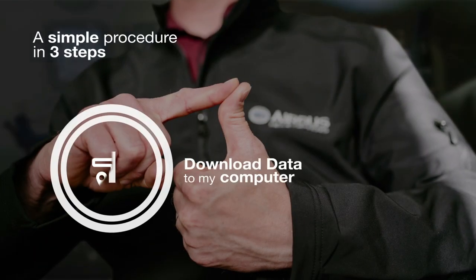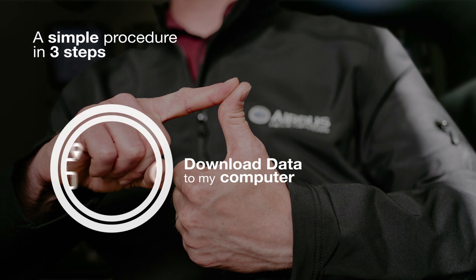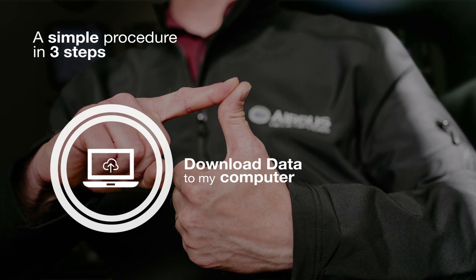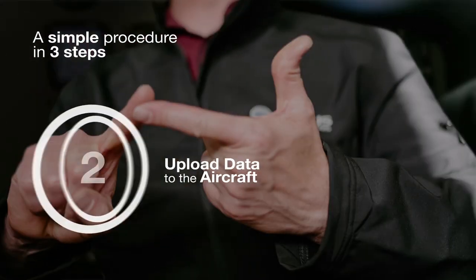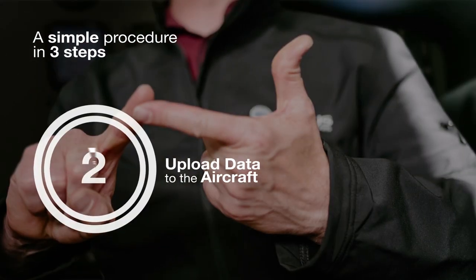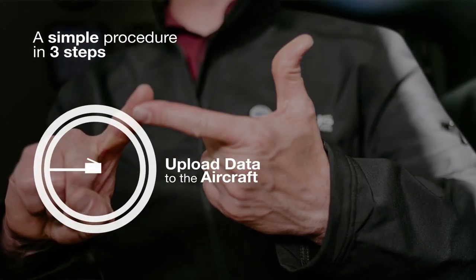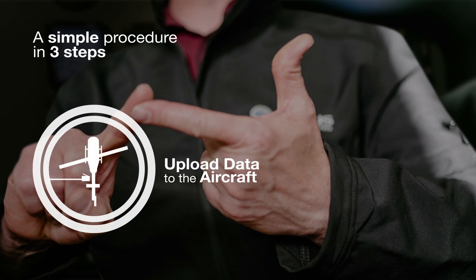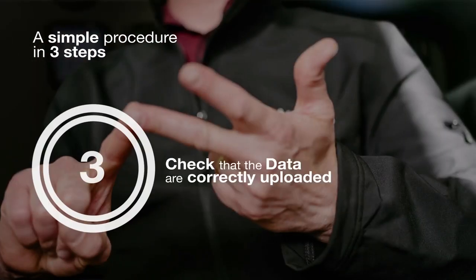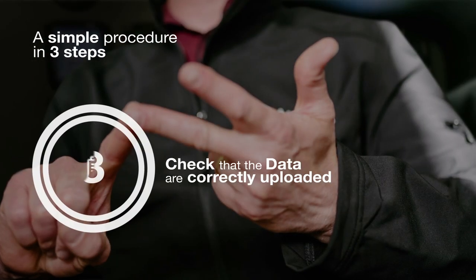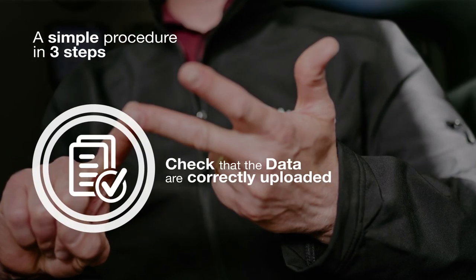We'll first see how to download data to the computer, then how to upload data to the aircraft, and finally how to check that data correctly uploaded to the aircraft.